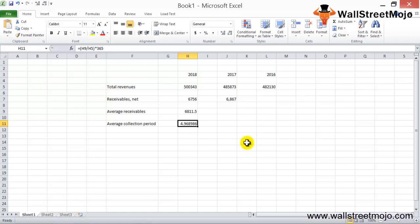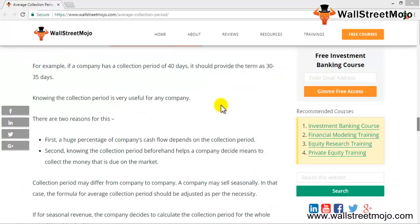If the average collection period is decreasing over time, the company is doing well; if it is increasing, the company is not performing as well relatively. Typically, a company with an average collection period of around 30 days is considered good. In this case, Walmart's collection period of 4–5 days — which would be rounded since you can't have fractional days — is an excellent result.